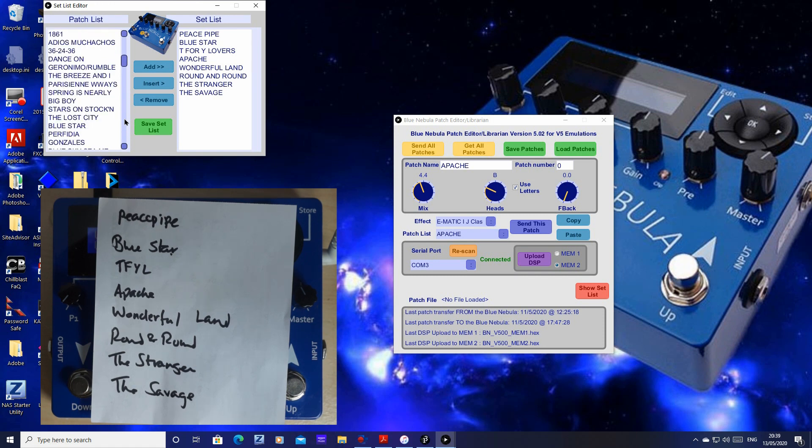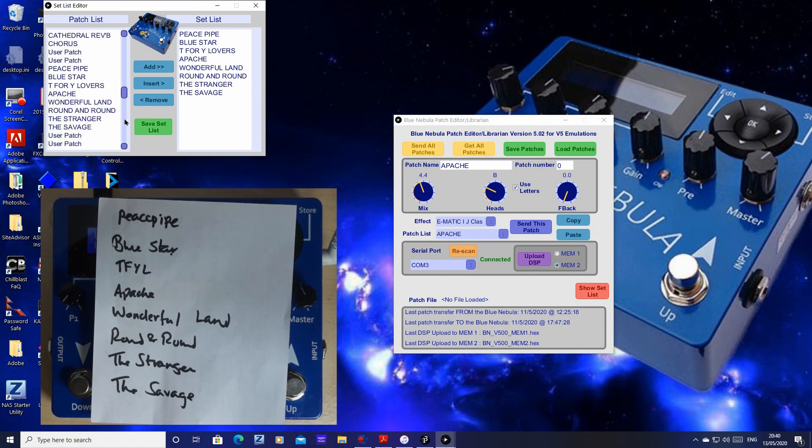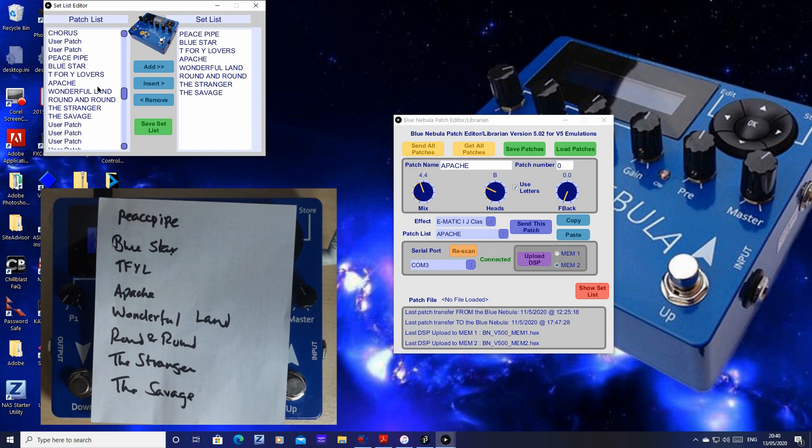Scroll down just to make sure that they're all there. Here we go. Peace Pipe, Blue Star, Thief for Young Lovers, etc. Everything's good.